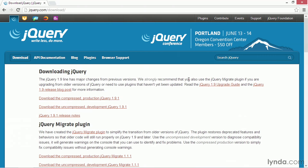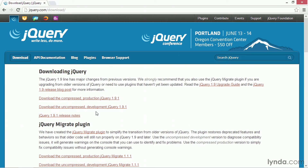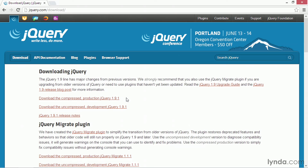There are two different versions of jQuery: the compressed production version and the uncompressed development version. You usually download both — you use the development version while coding, and when you're ready to upload your finished project to your web server you use the compressed production version. That's because the compressed production version is minified and compressed, so it's much faster to download for your users. The uncompressed development version is also a lot more readable, so if you're debugging you can step through the code a lot easier.